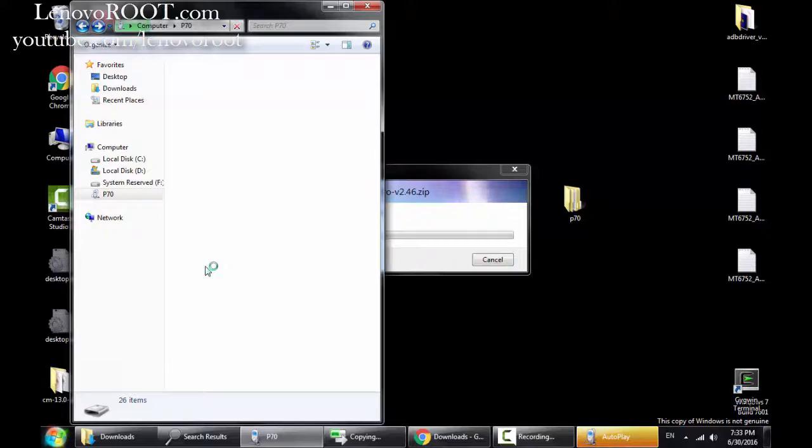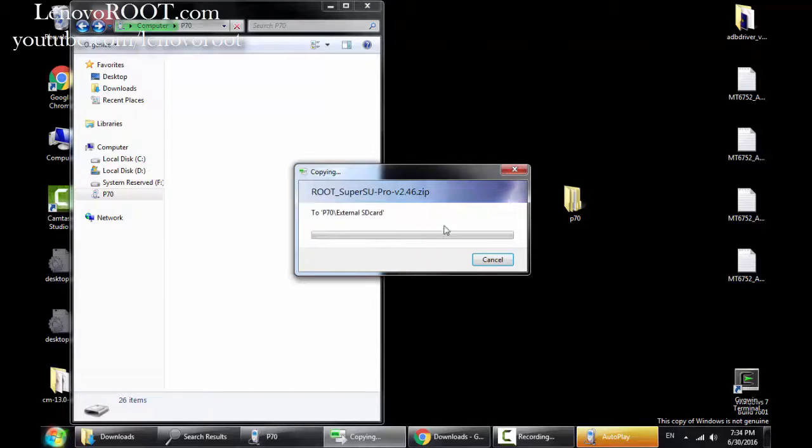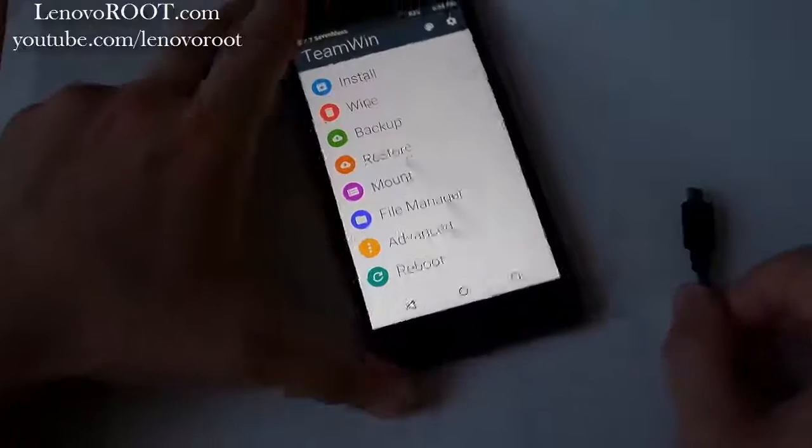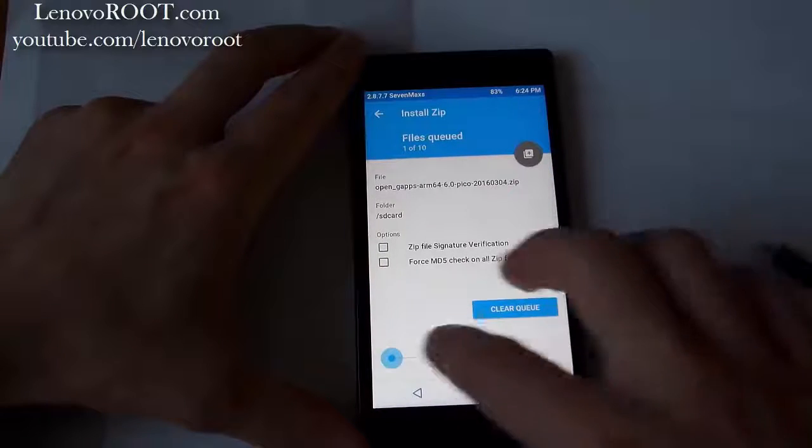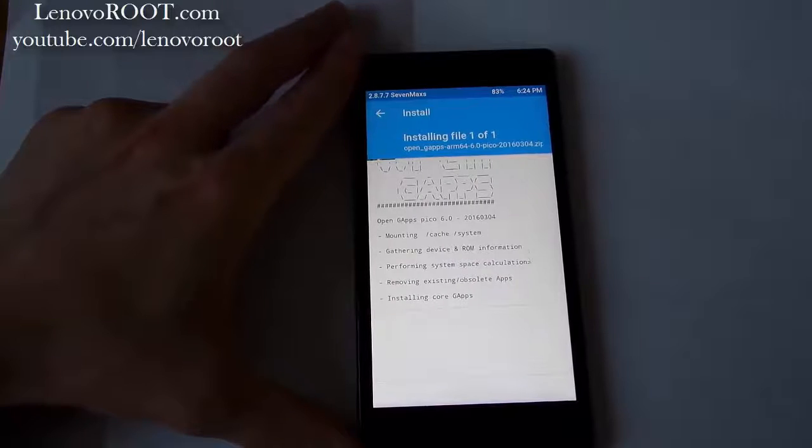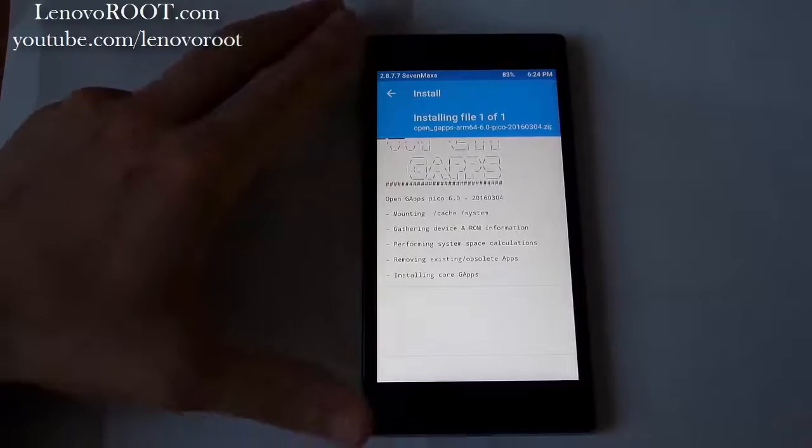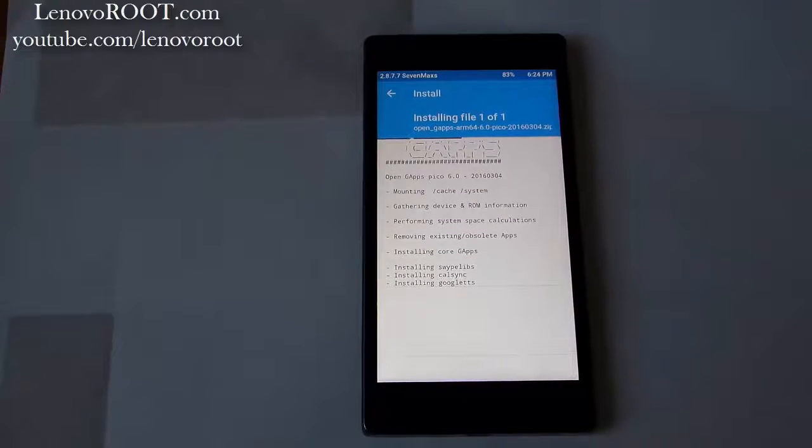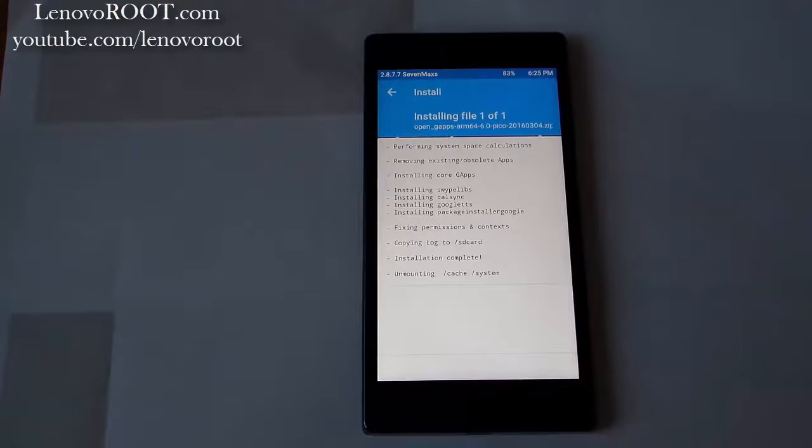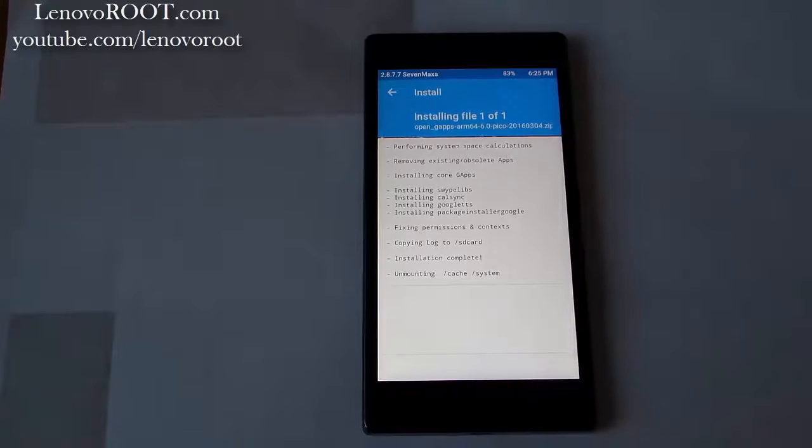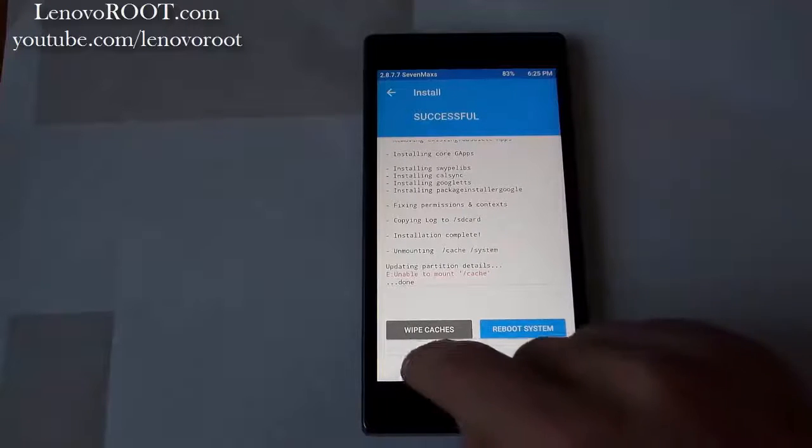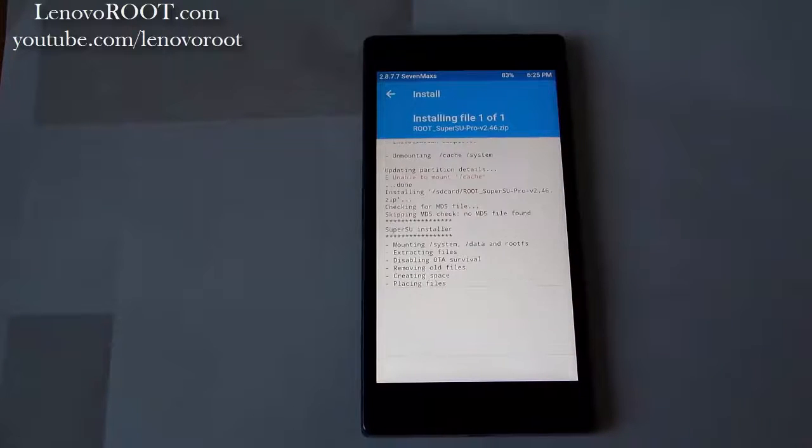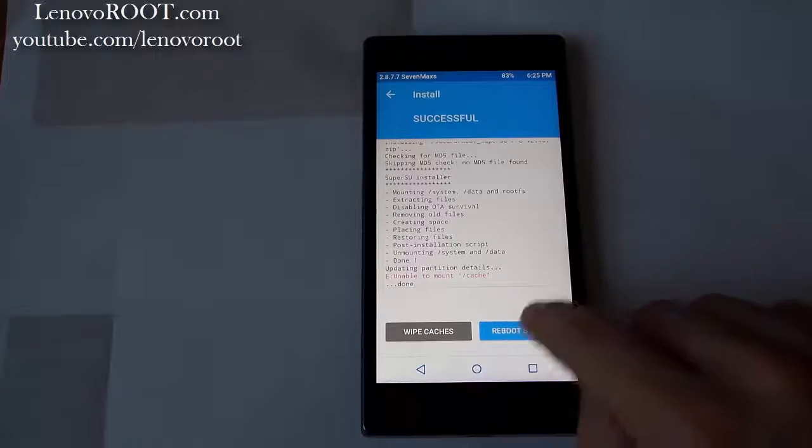So let's see. Okay. Then root package and reboot system.